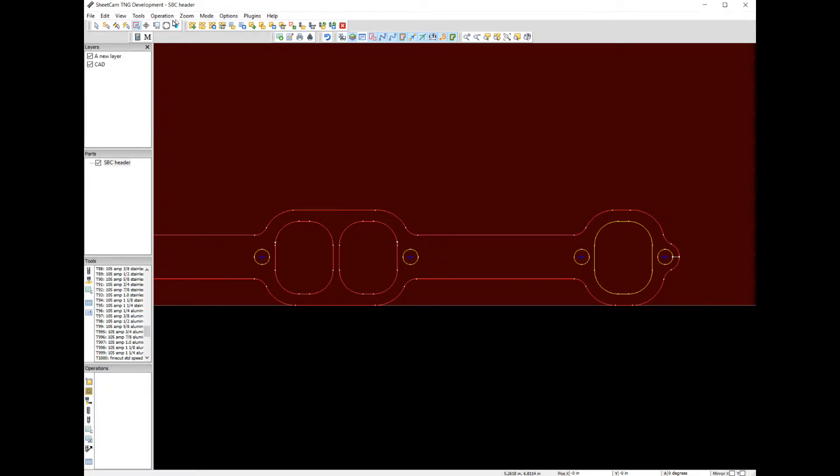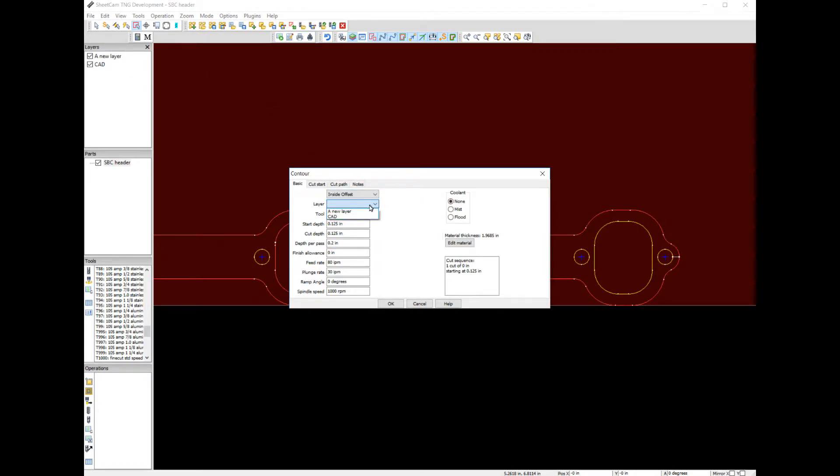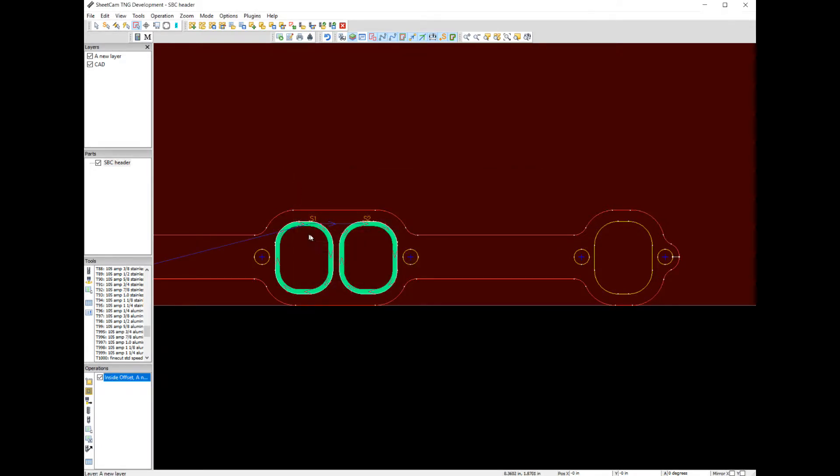Let's do an operation contour. Pick the inside offset. Pick a new layer as our tool. Start depth, 1⁄8 inch. Cut depth, 1⁄8 inch. Depth or pass, 0.2. Finish and allow. Let's just pretend we're not going to have any finished passes on this. So let's hit okay. And now it's cutting on the inside.